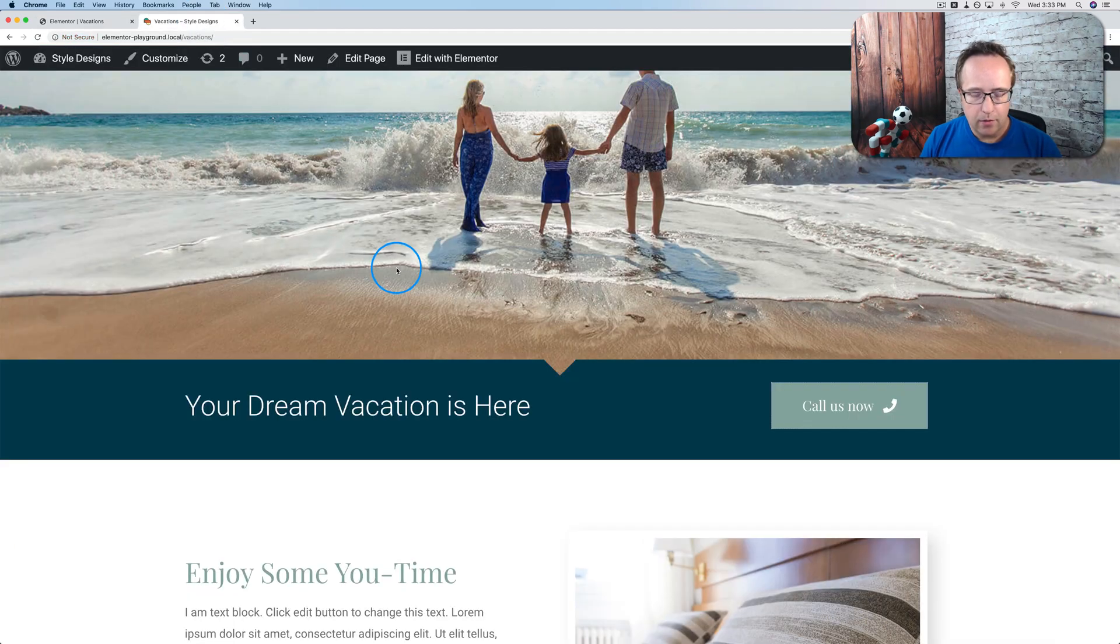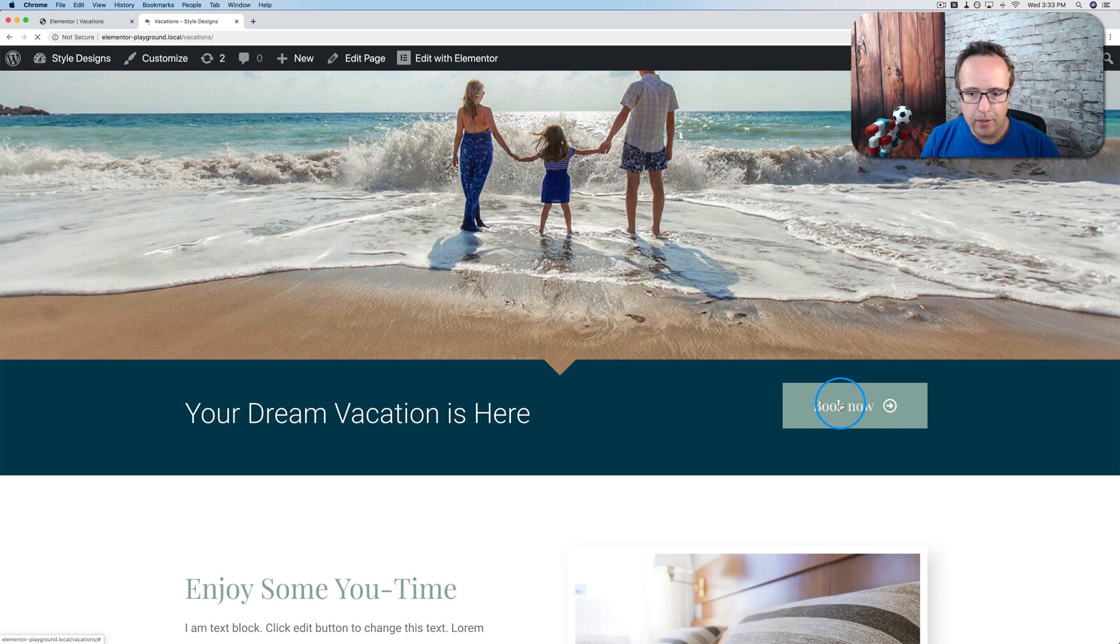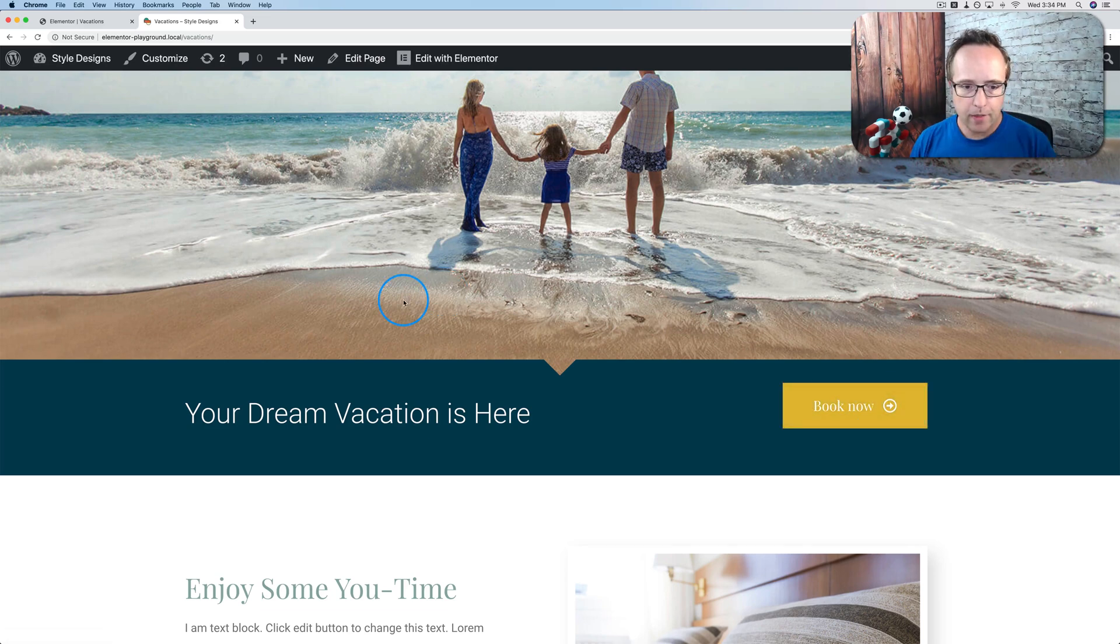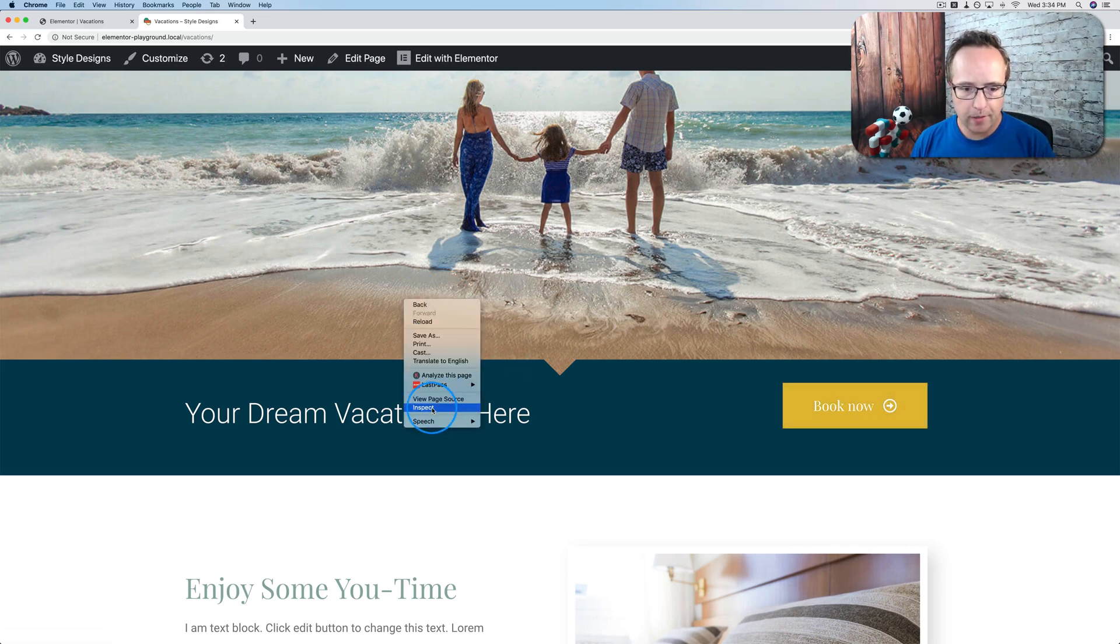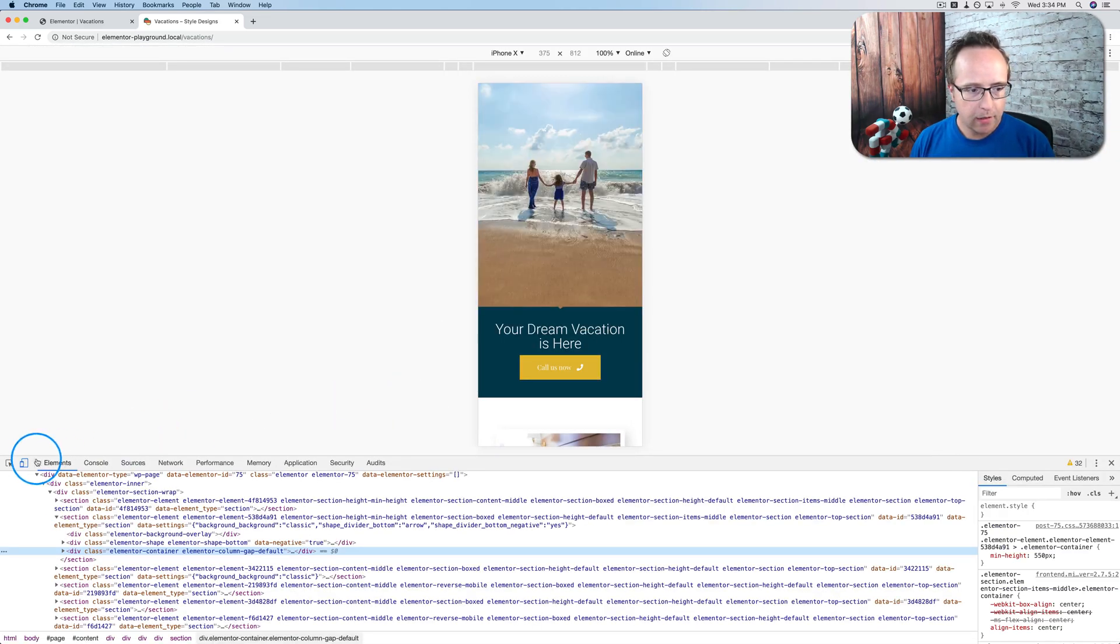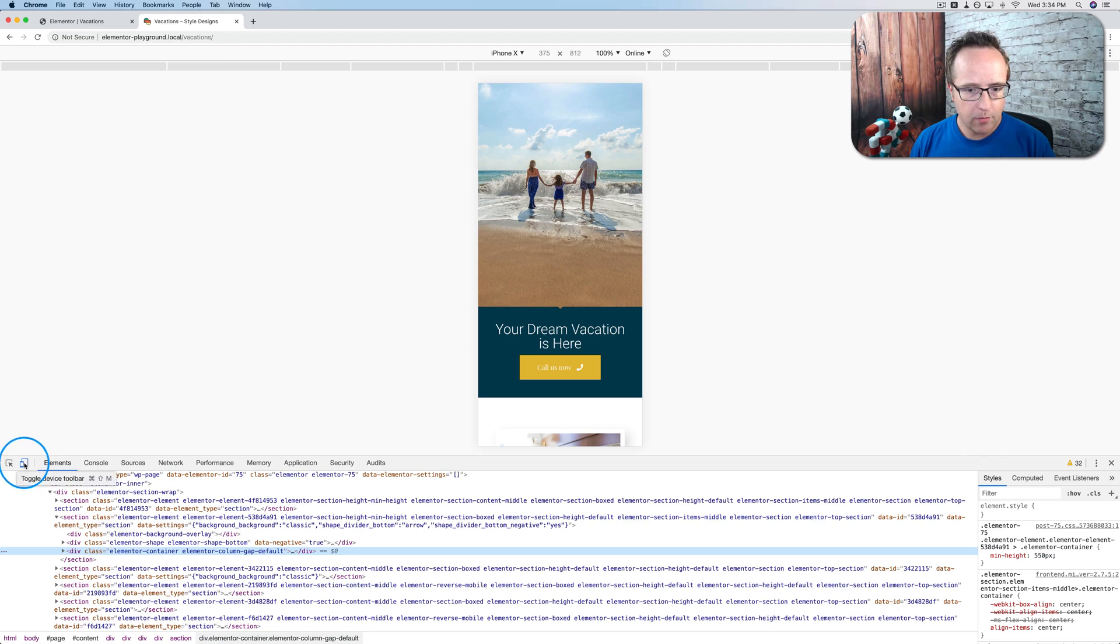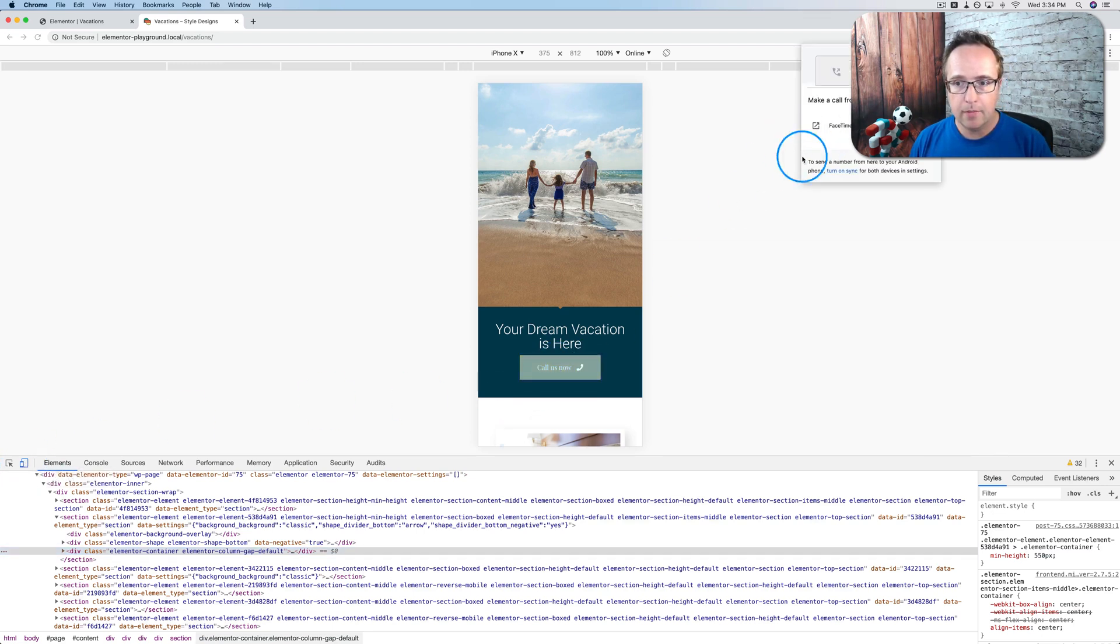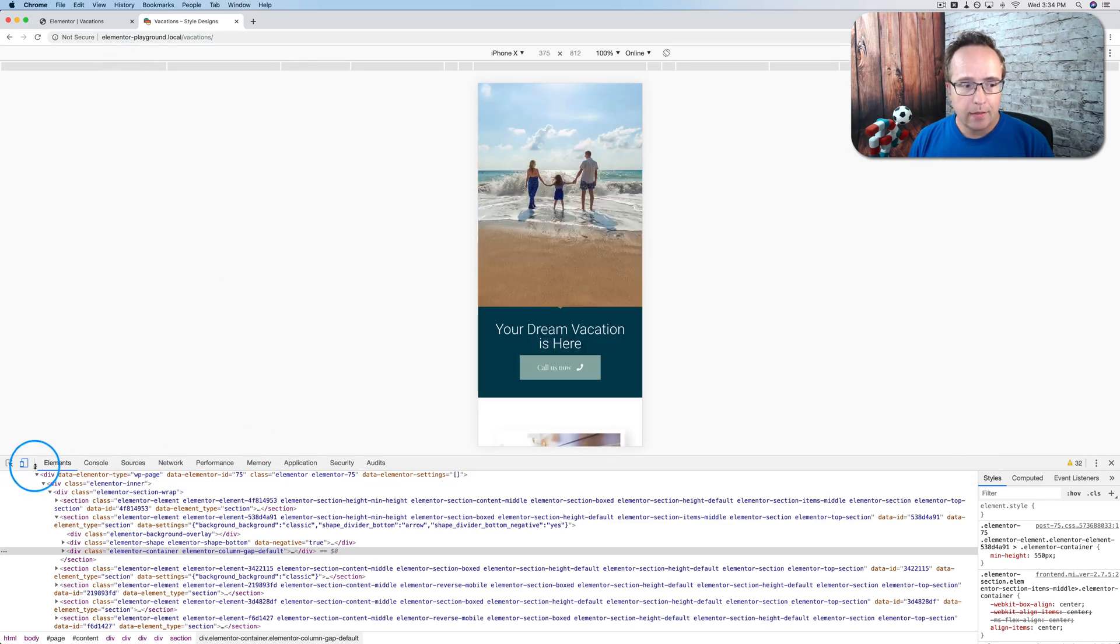Now if I come back out here when I'm on desktop, I have the book now button. Now if I spoof a mobile phone by right-clicking, going to inspect, clicking on mobile, we have the call us now button appearing. Click on that. And it wants to call. So that's how we do that.